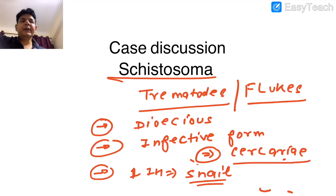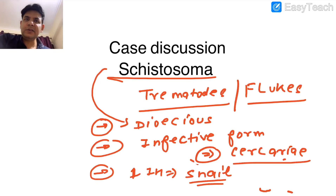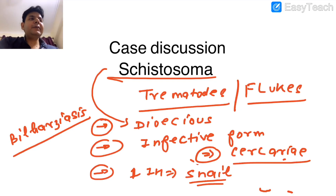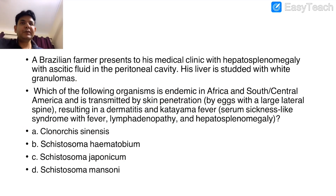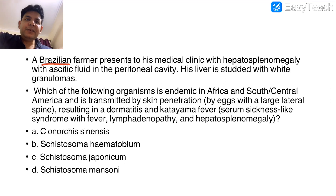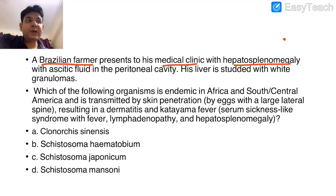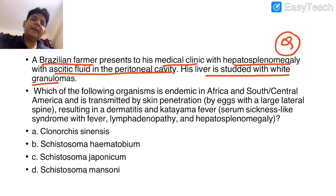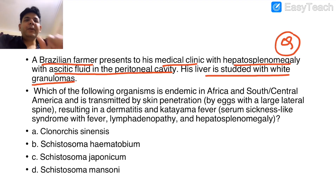The disease schistosomes cause is schistosomiasis, also termed bilharziasis. This has come in exams. A typical exam question describes a Brazilian farmer presenting to a medical clinic with hepatosplenomegaly and ascitic fluid in the peritoneal cavity, with wide granulomas seen in the liver.